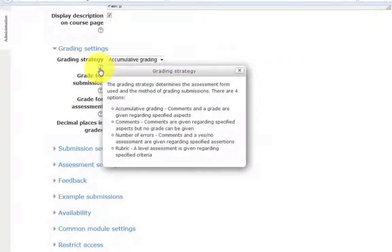In the grading settings, there are four methods of grading: accumulative grading, comments, number of errors, and a rubric. You can click the question mark to see an explanation of the grading.